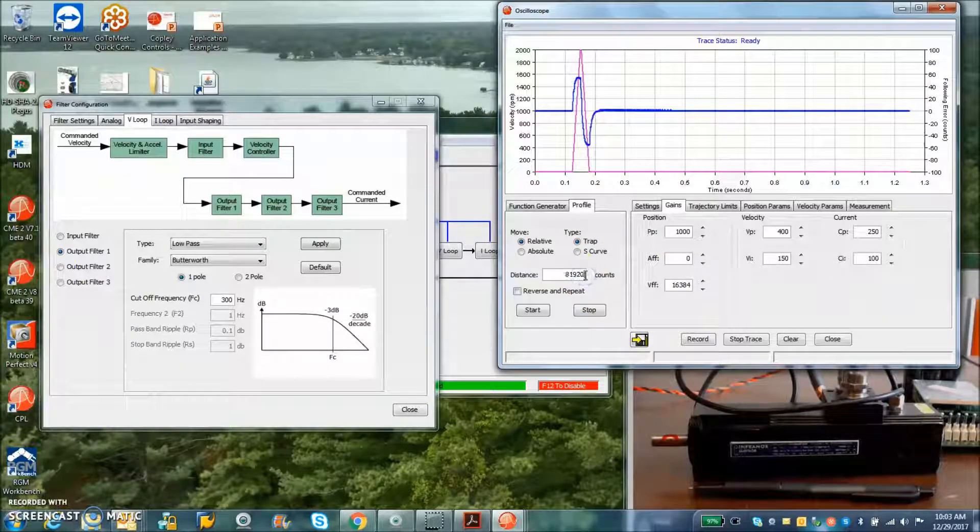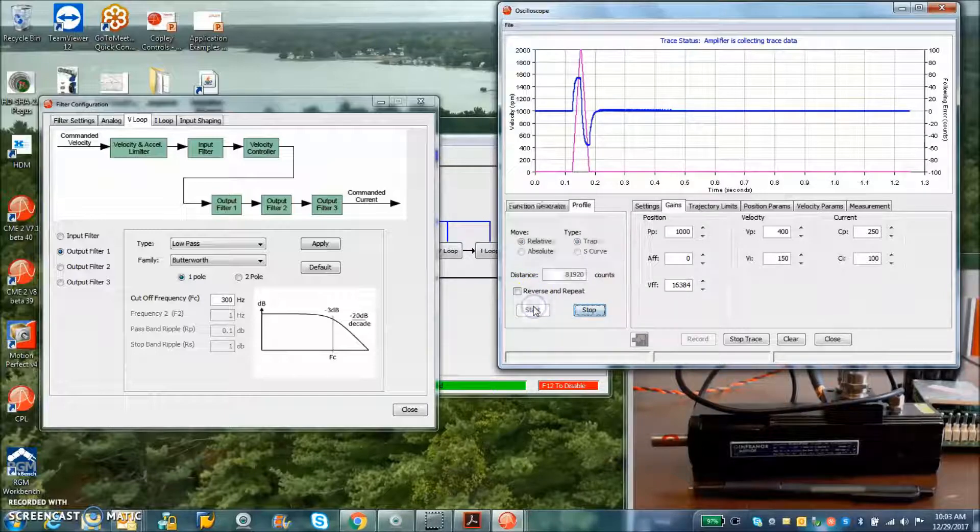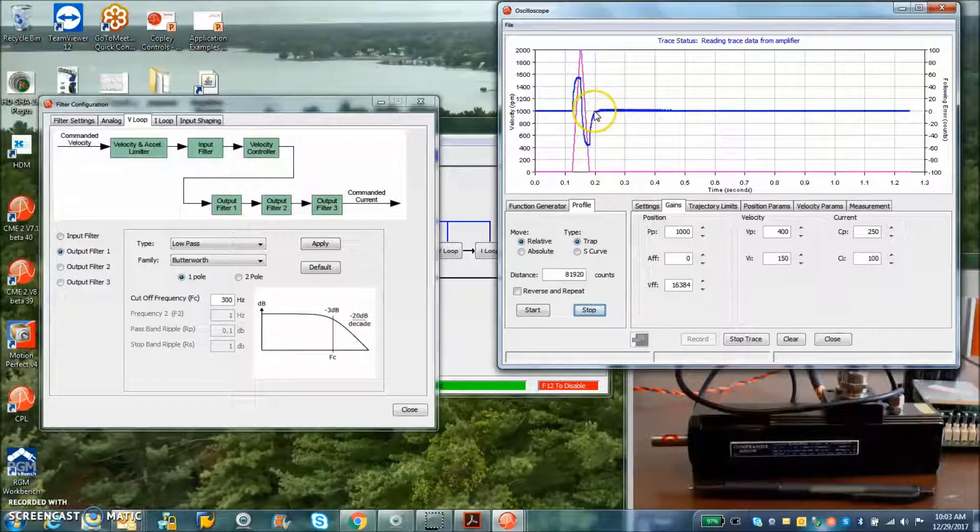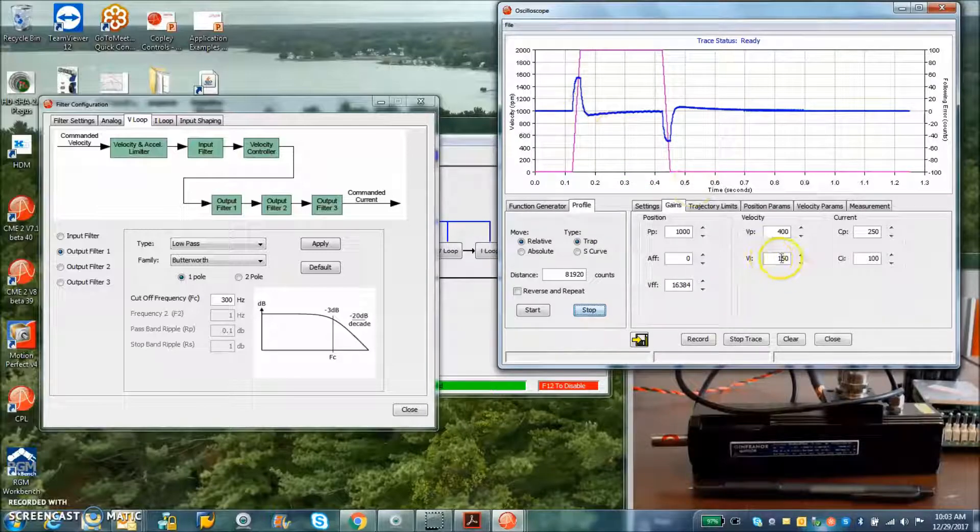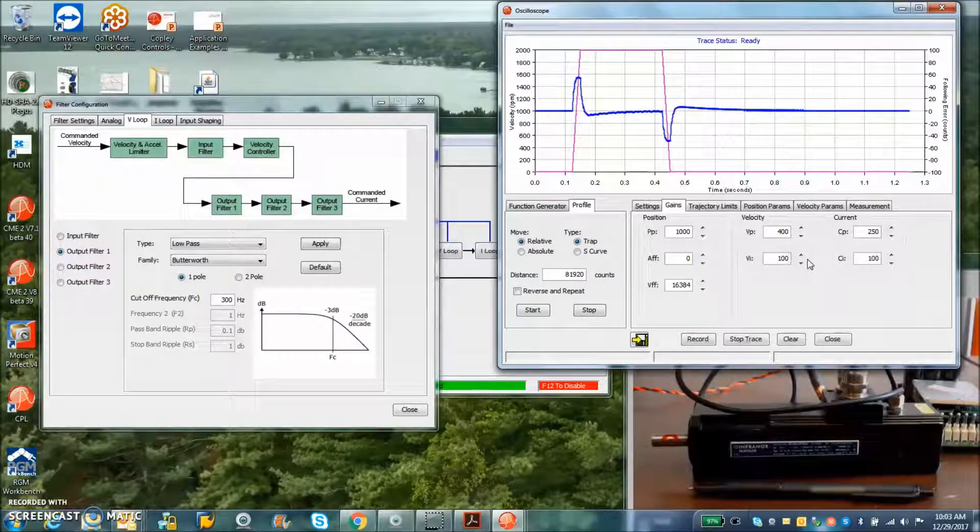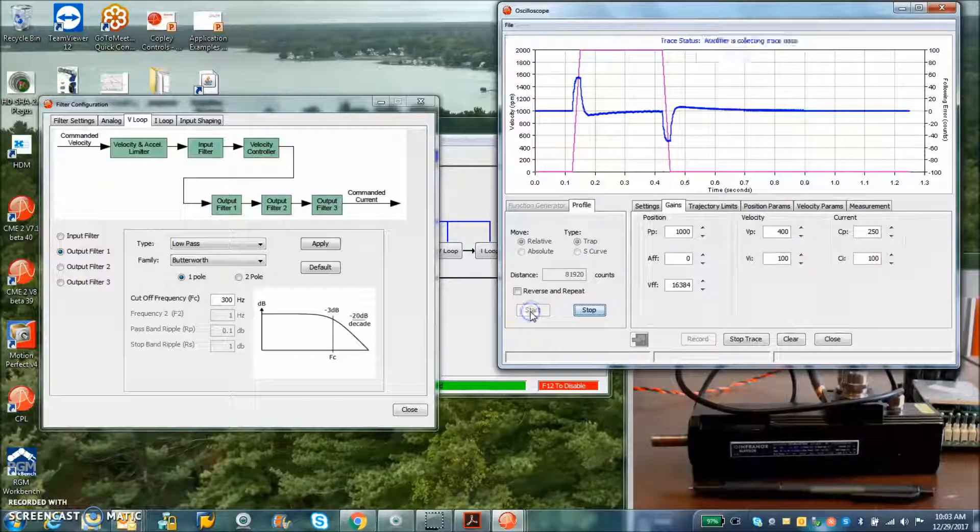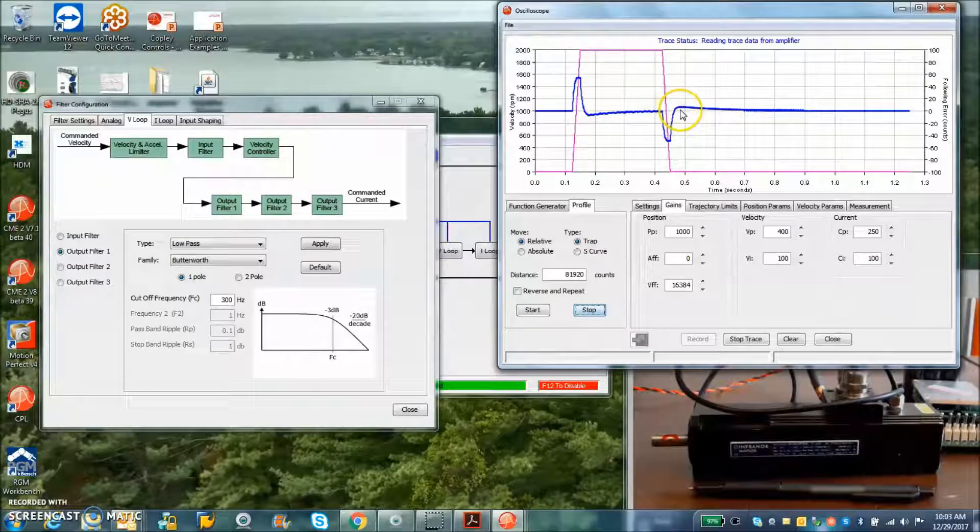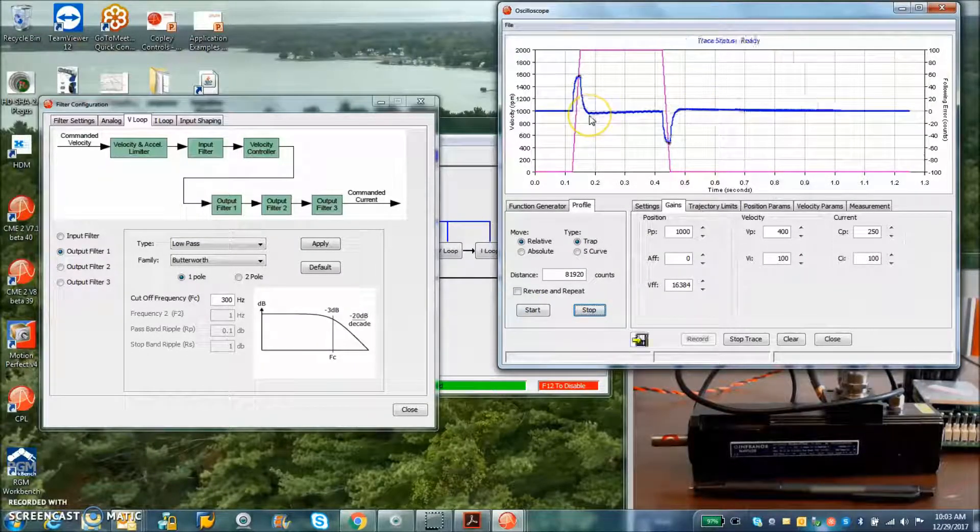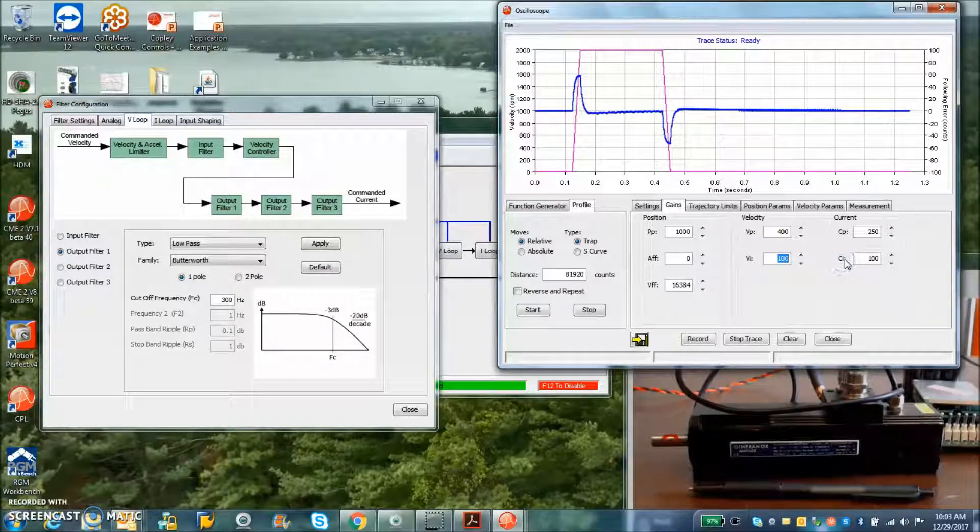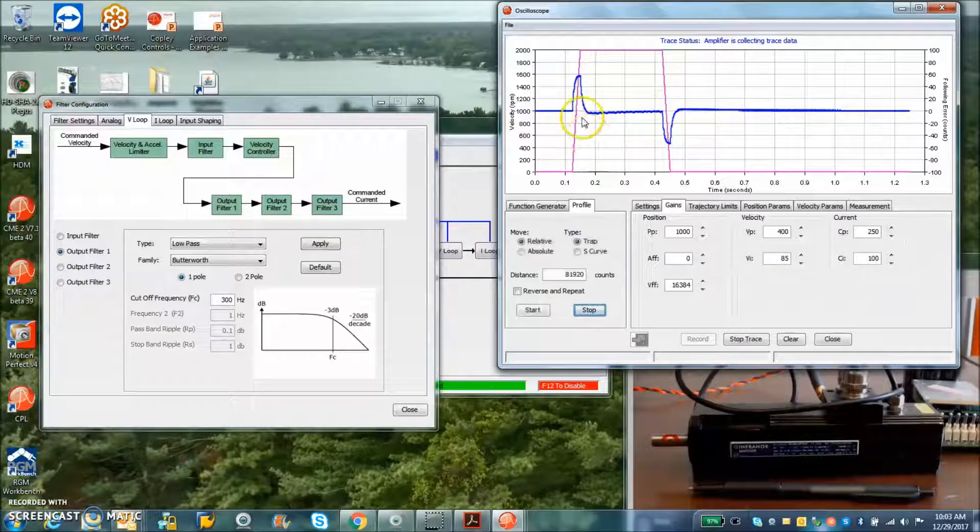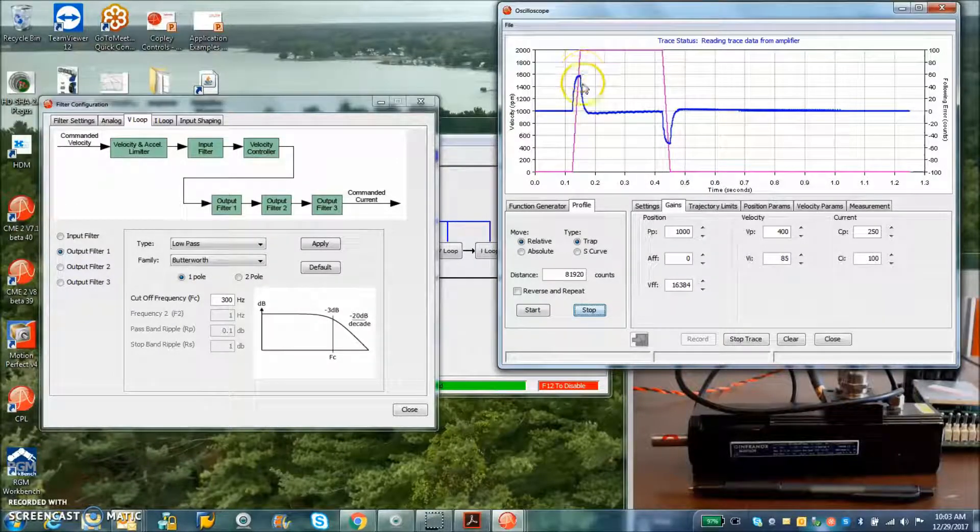And again, you can still see a little bit too much integral here. Back it down a little bit. It'll bring this to steady state better and allow for a closer following while at the constant velocity here.